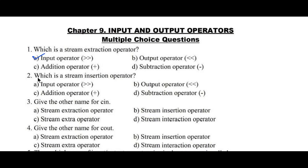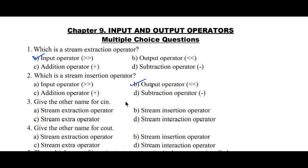Question number 2: which is a stream insertion operator? Option A: input operator, B: output operator, C: addition operator, D: subtraction operator. Here, stream insertion operator is output operator. So option B is the right answer.